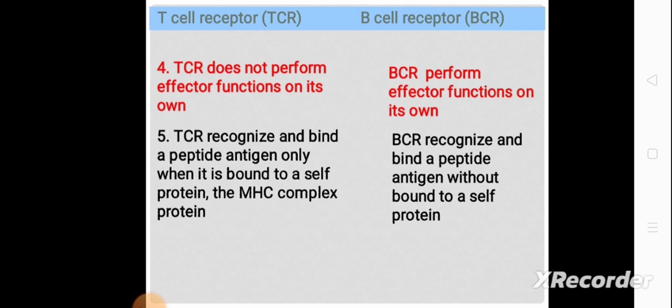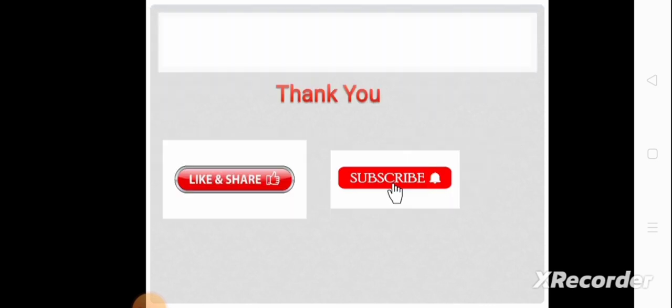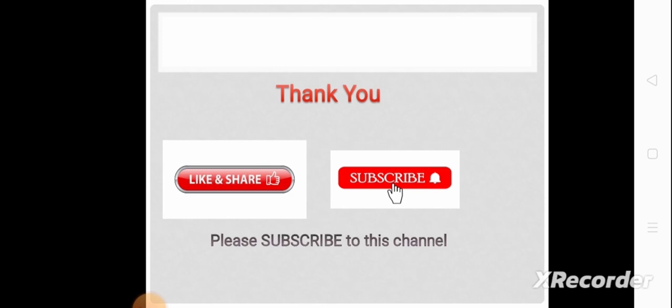These are all the differences between the TCR, the T-cell receptor, and B-cell receptors. If you like this video, please like, share, and subscribe to this channel. Thank you.